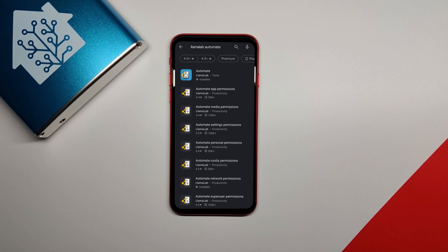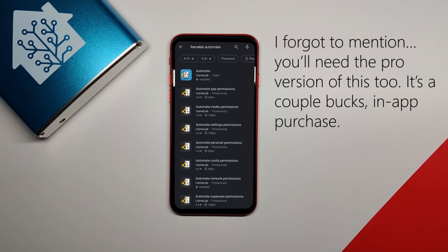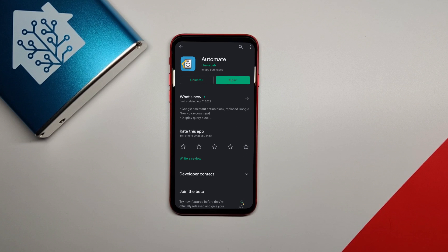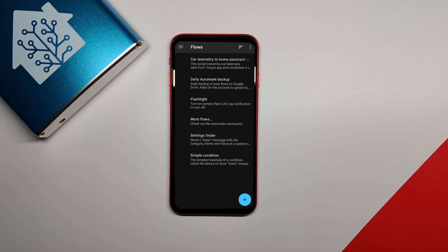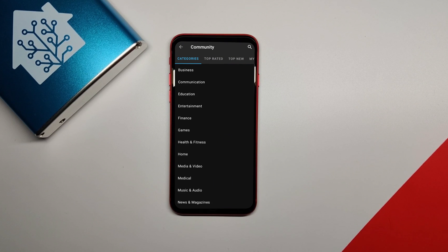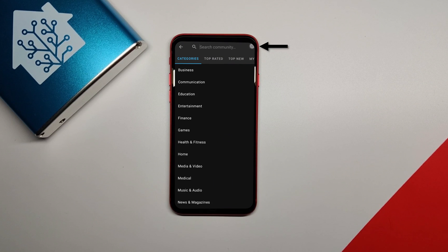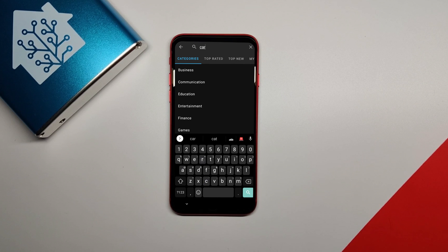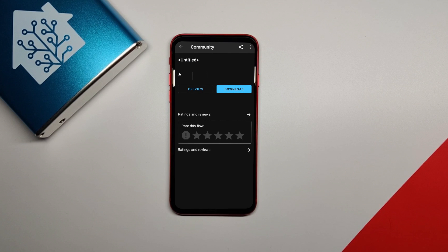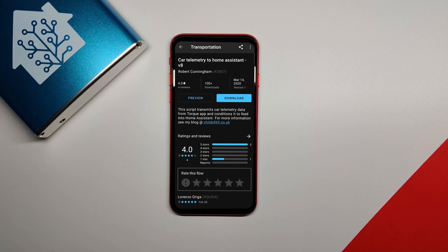The next thing you need is an app called Automate by Llama Lab that allows you to run automation scripts on your Android phone. Go to the Google Play Store and install that and once it's installed, open it. Click the hamburger menu in the top left corner and click the community option to search the community made automations. Type in car telemetry into the search box and you'll find this automation by Robert Cunningham. This guy is a legend. Anyway, download that and once you do, open it.